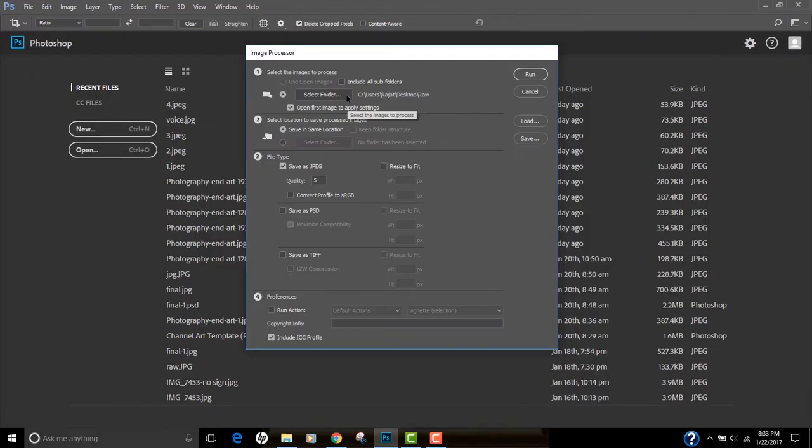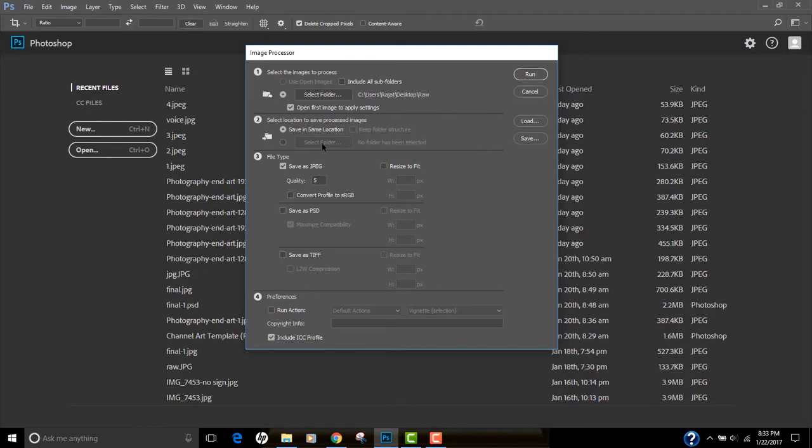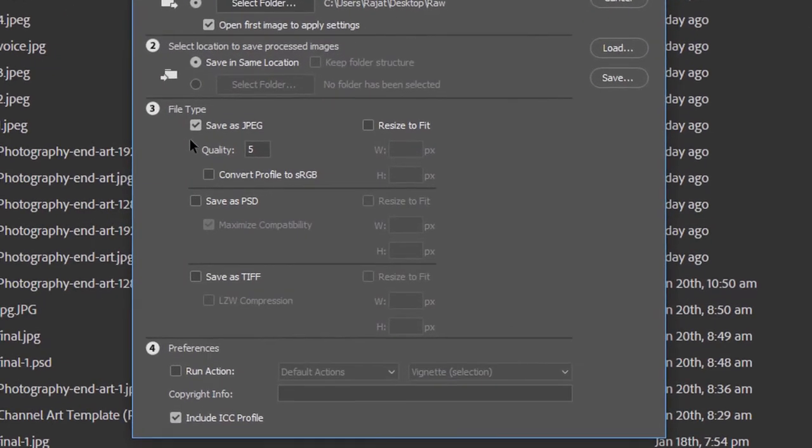I've already selected source as Raw folder. As you can see, it's on my desktop. All the raw files are in my Raw folder. The second is I'm gonna save in the same location. You can actually create a folder as well, or you can specify some target folder.